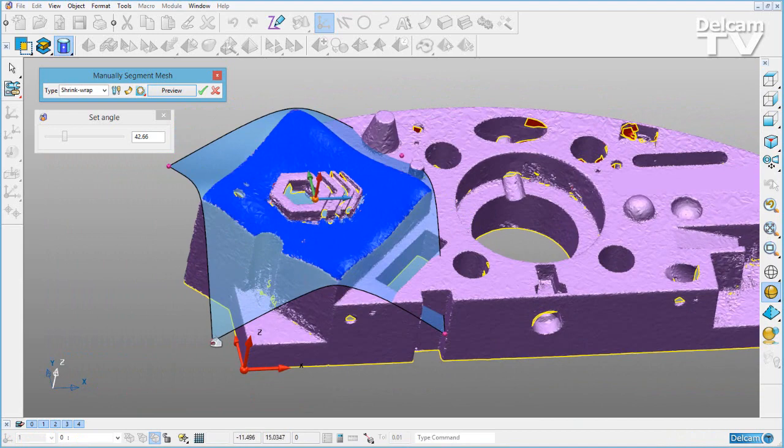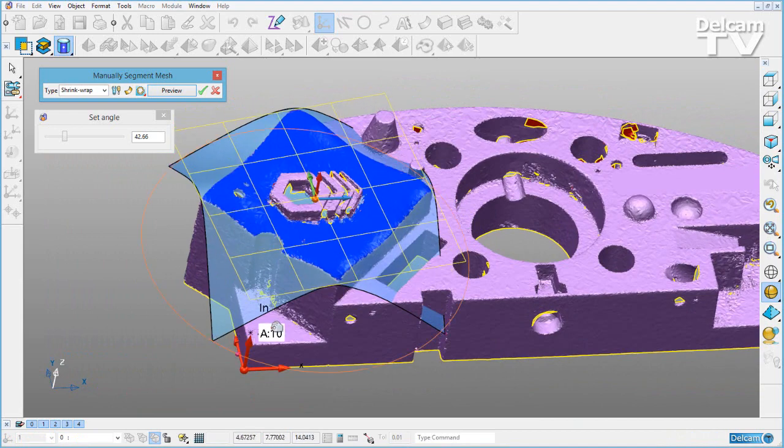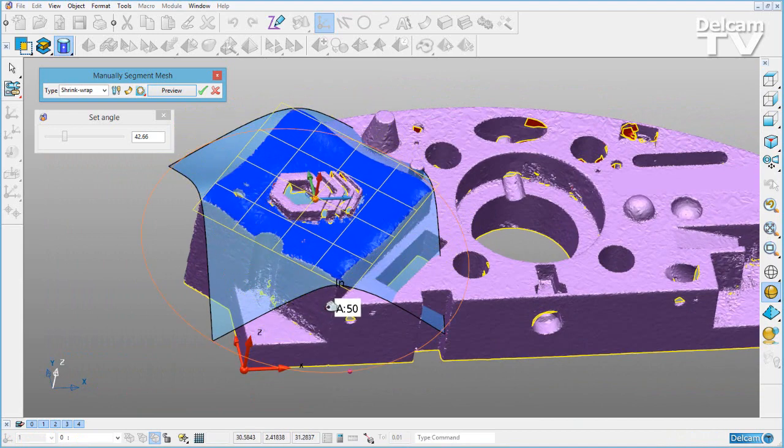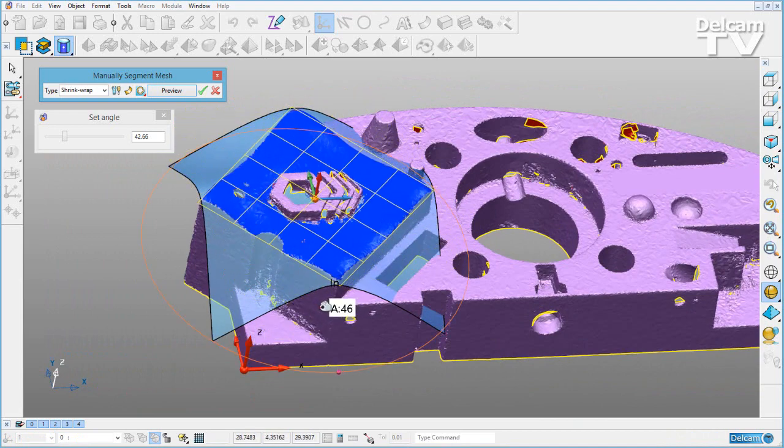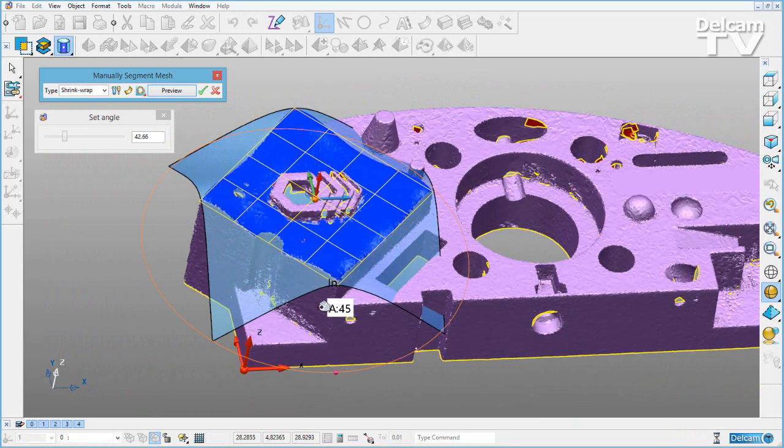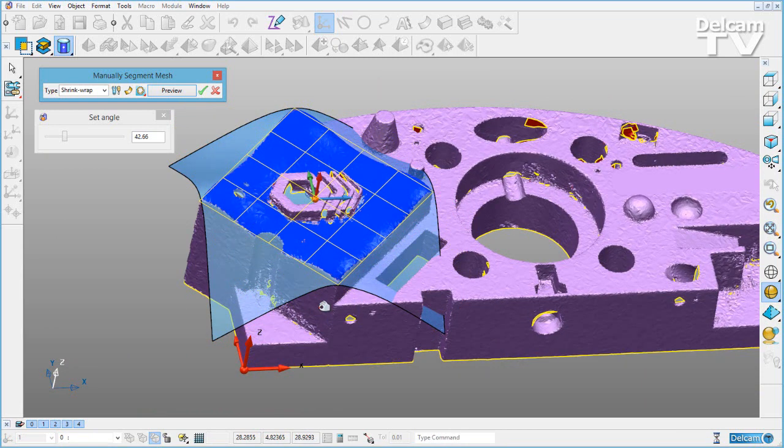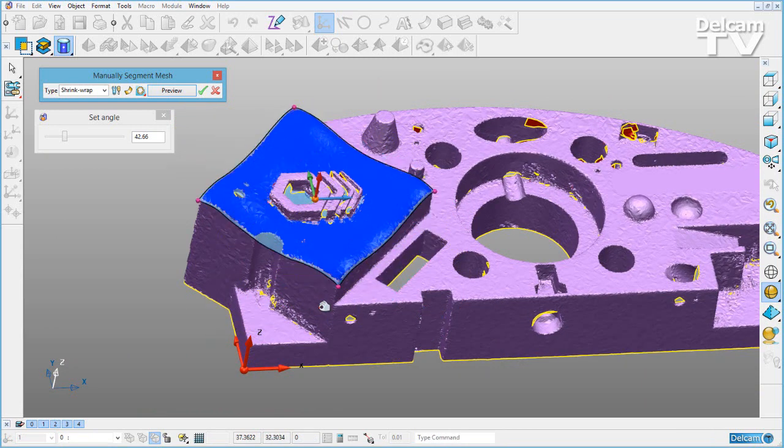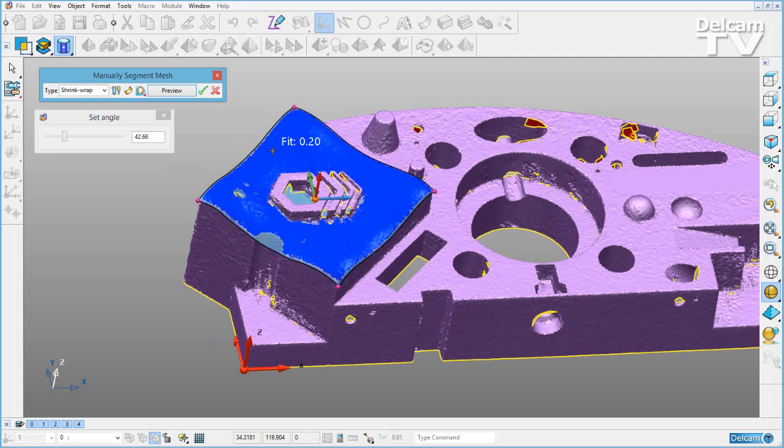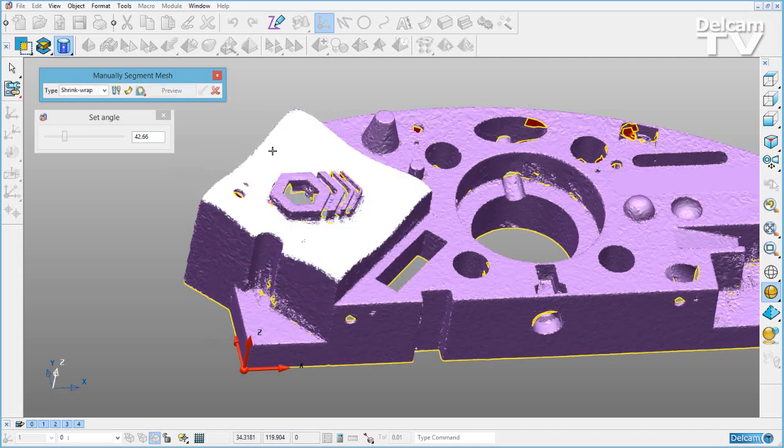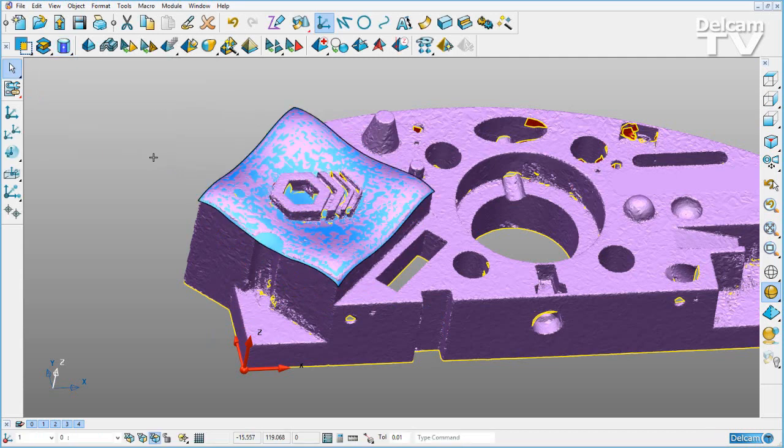What I can do is grab the corner point and drag it round until I have a better alignment. If I hover over now, I'll be told we've got a better fit. I can right click to accept that and close it down.